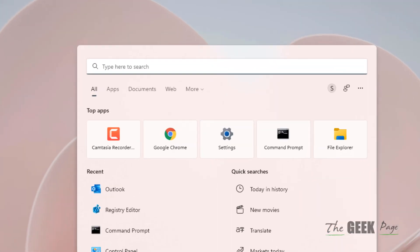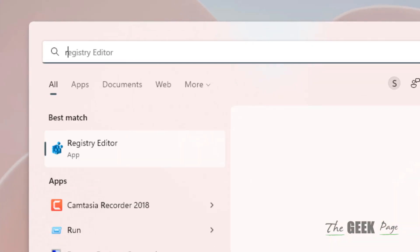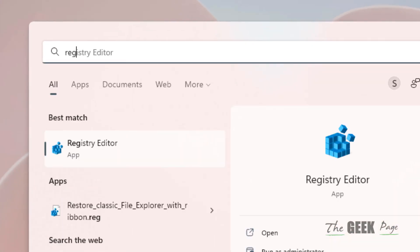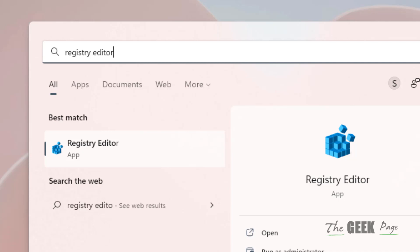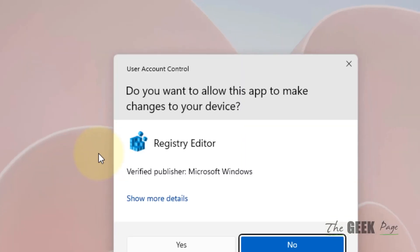What you have to do is search for Registry Editor in the search box of your Windows PC.